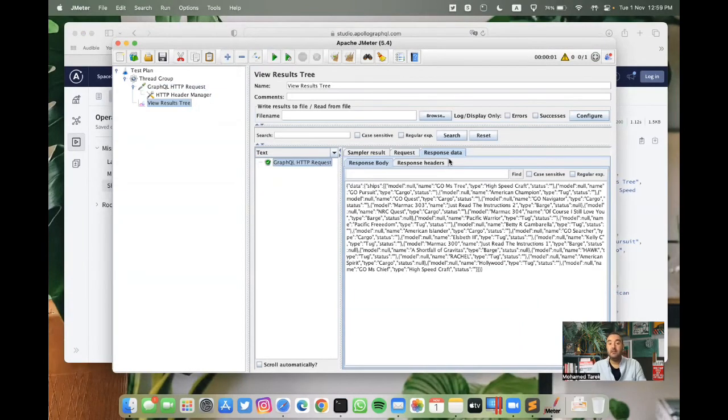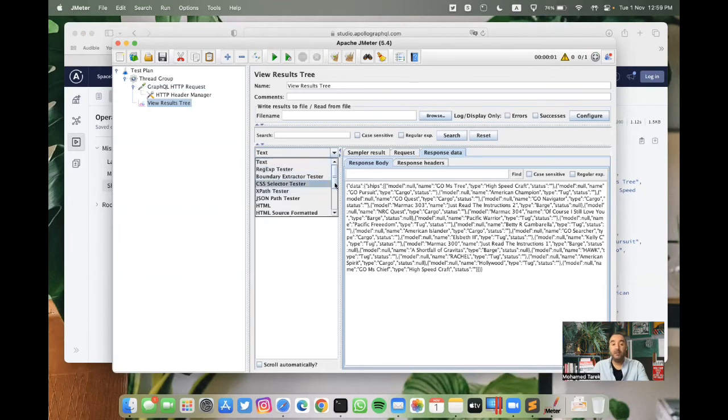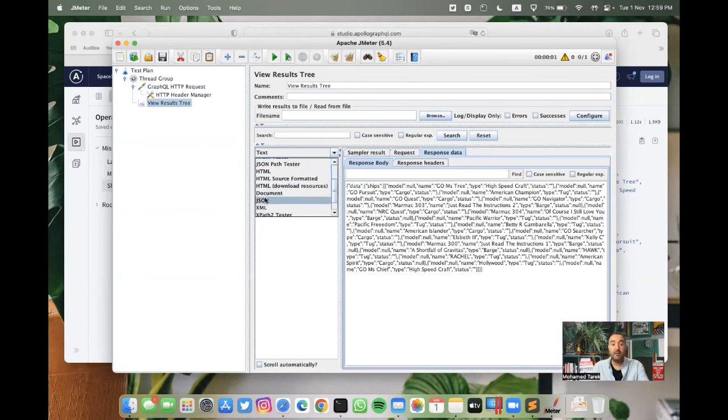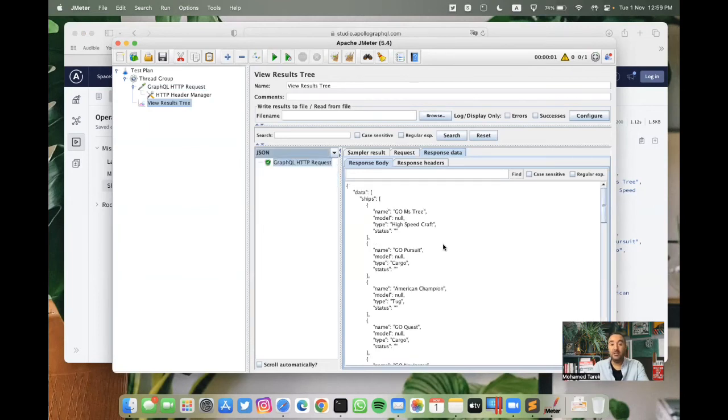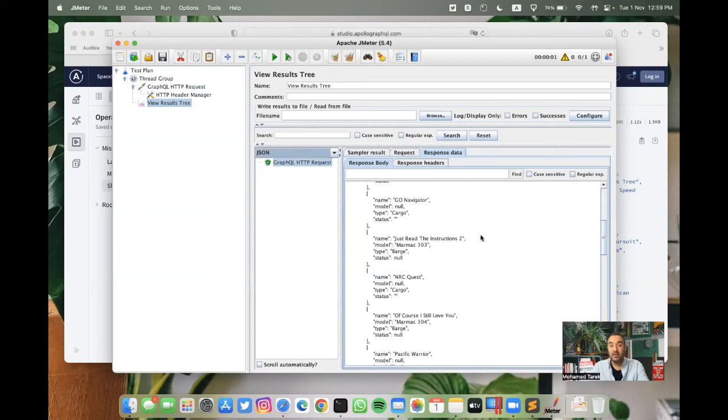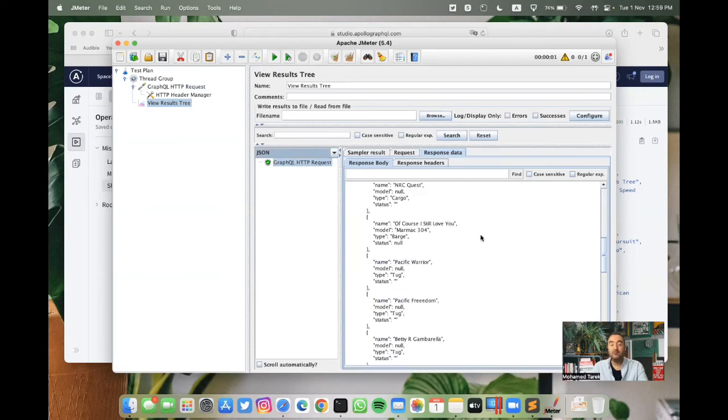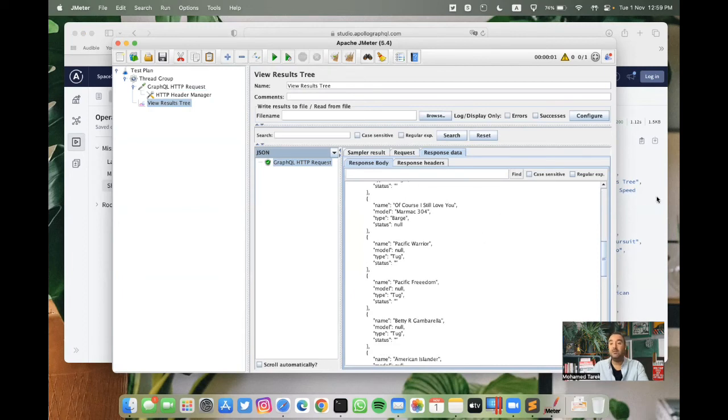Yeah, that's it. And here we have the results. We can view it in a more pleasant way by selecting JSON here from the View Results Tree. You can find that we had the same results we got from the mission control.